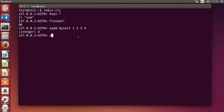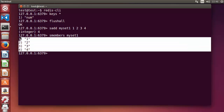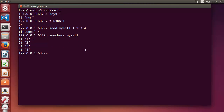To view the members of a set, you use SMEMBERS. So SMEMBERS and the key name 'myset1', and you can view all the members of the set.